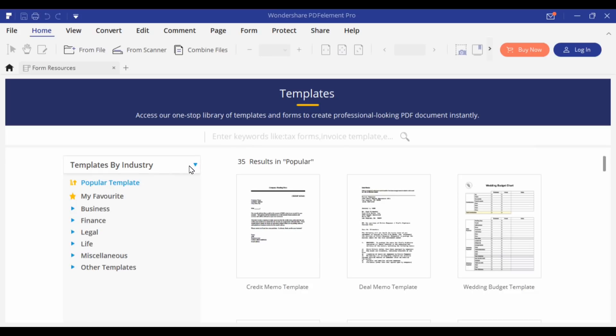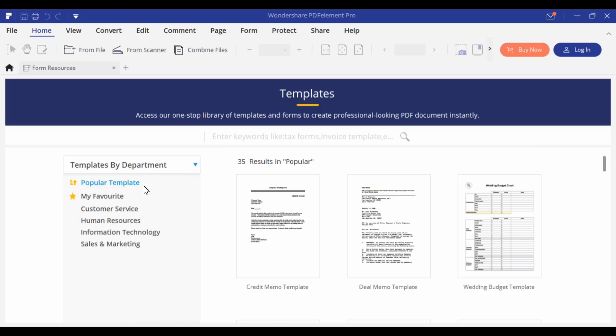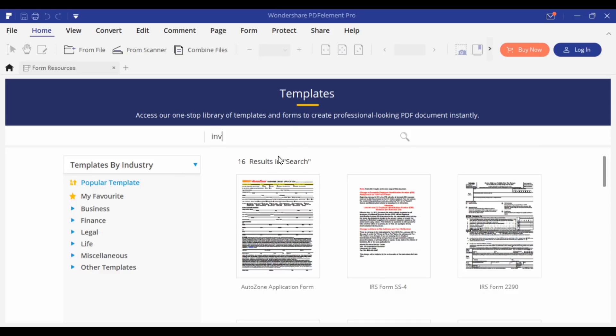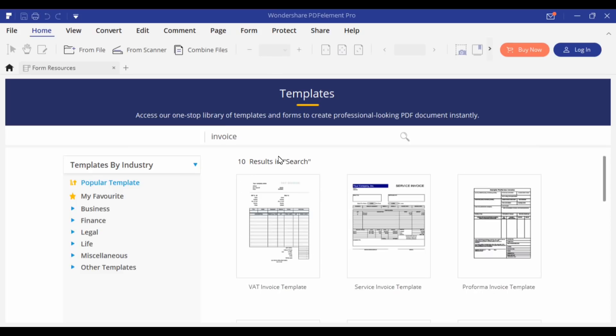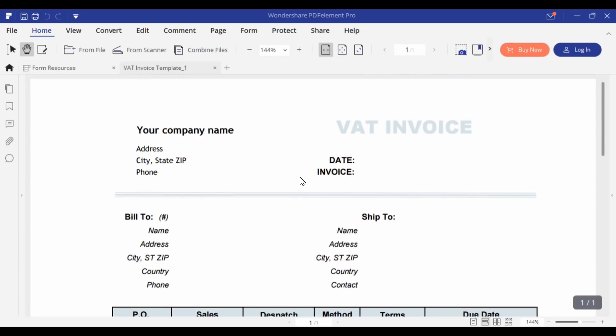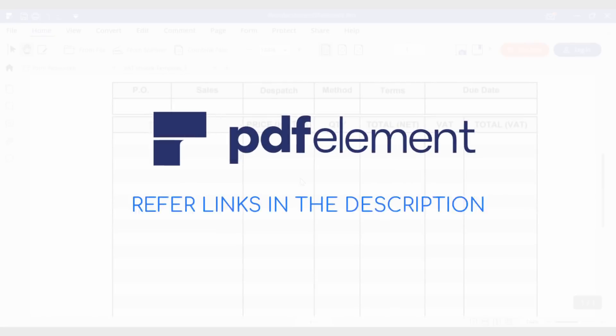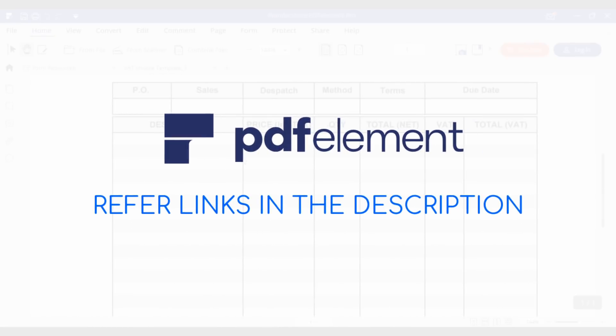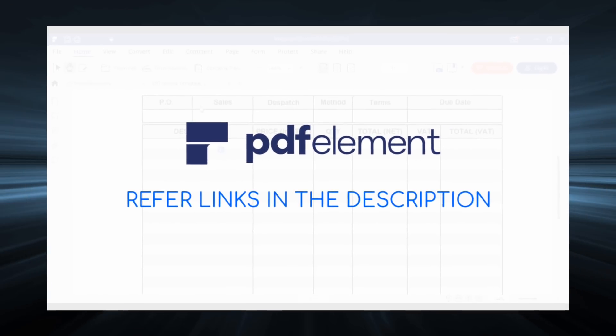You can search PDF templates by industry, department or categories like business, finance, legal among others. In order to search the documents, you just need to enter keywords like invoice or text document in the search term and then start editing the required template. For more information, click on the links in the video description.